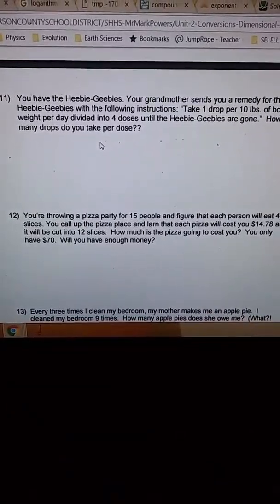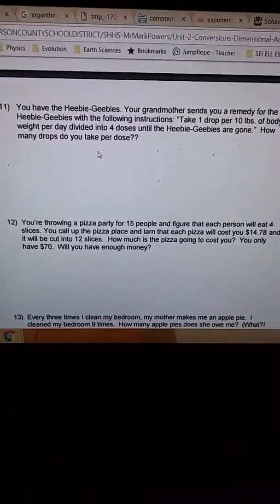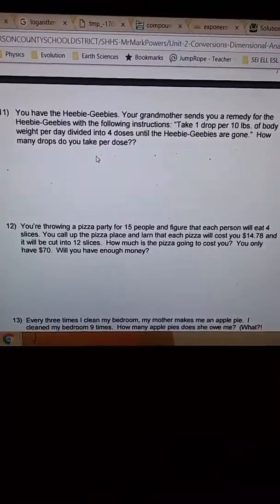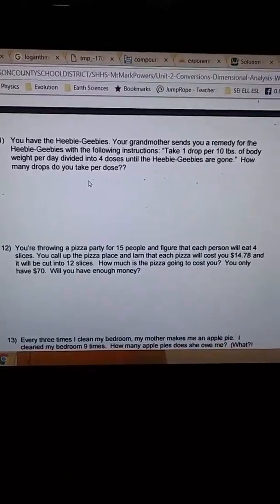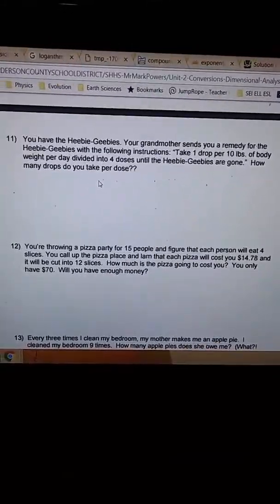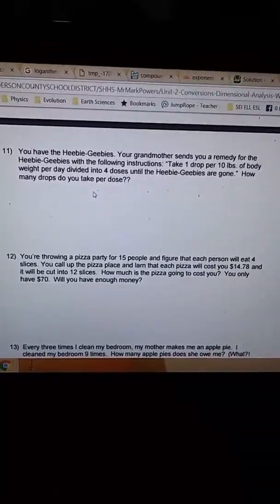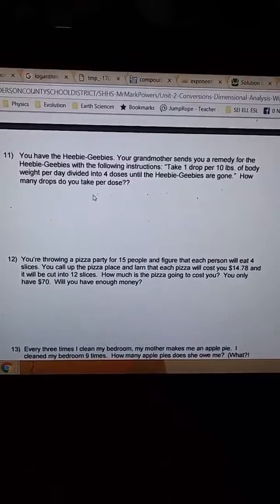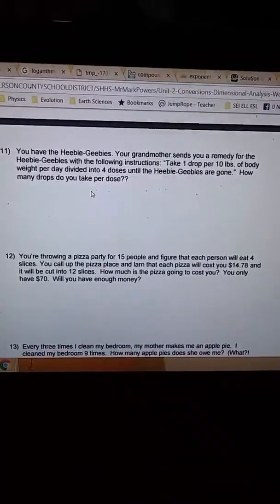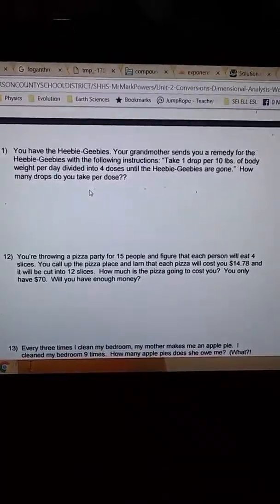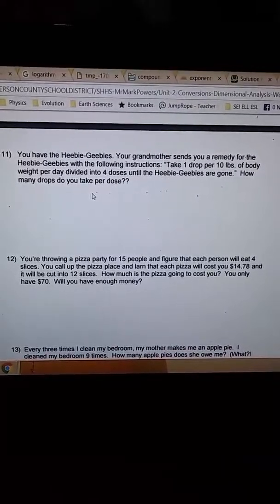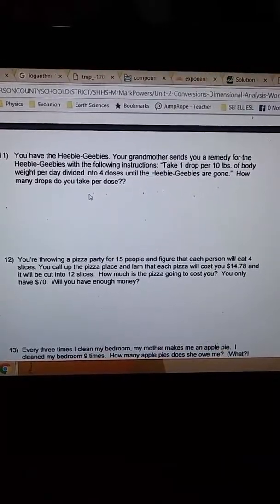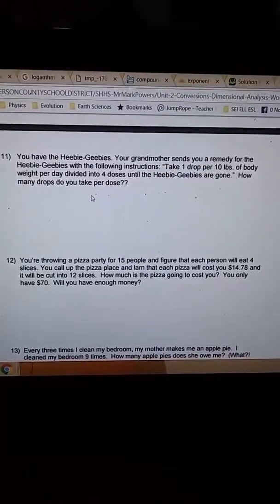You are throwing a pizza party for 15 people and figure that each person will eat 4 slices. You call up the pizza place and learn that each pizza will cost you $14.78 and it will be cut into 12 slices.